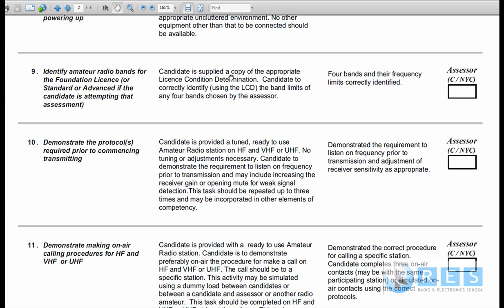The candidate has supplied a copy of the appropriate license condition determination. I'd have it myself and I'd take it with me, and I'd have the pages bookmarked that have the permitted bands for foundation, standard and advanced. Your job is to identify four bands and their frequency limits correctly identified, not from memory, by looking at the LCD. So let's go and have a look at the LCD now.